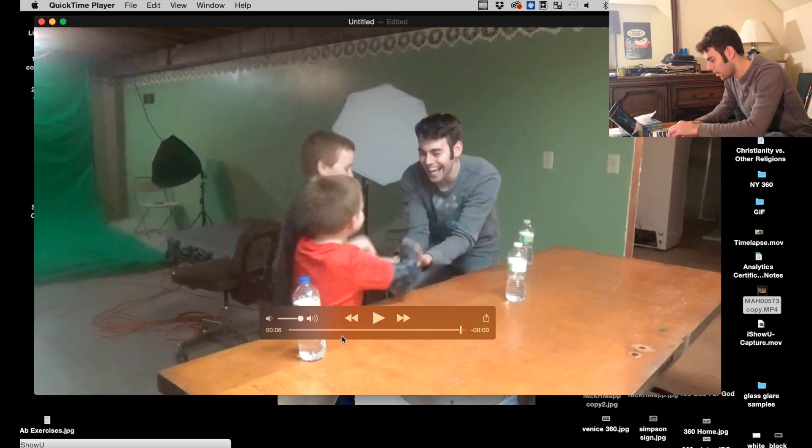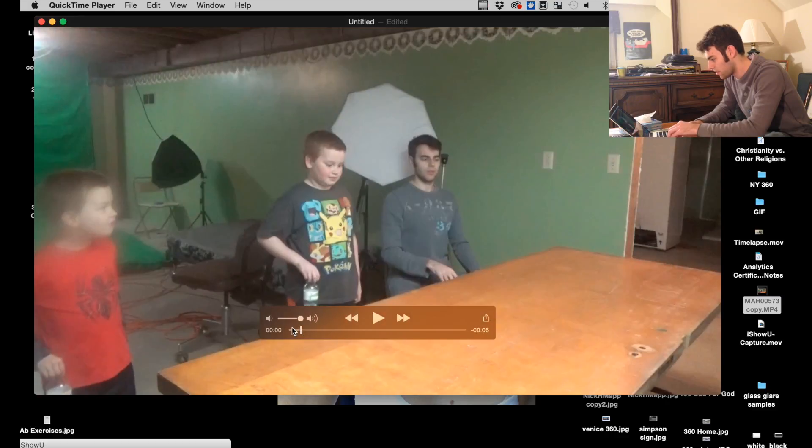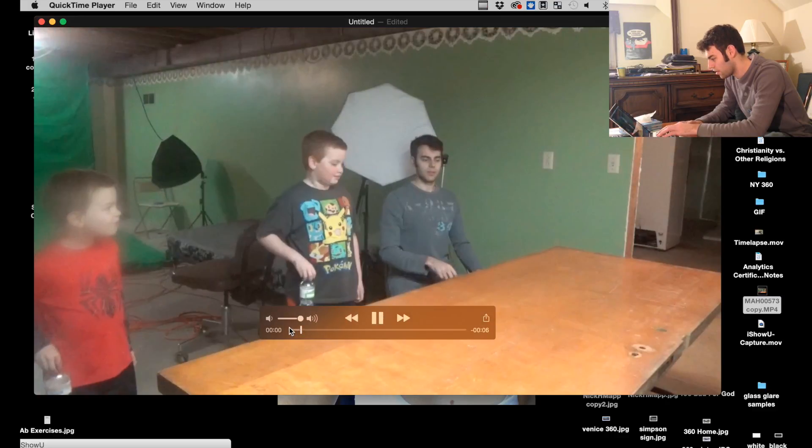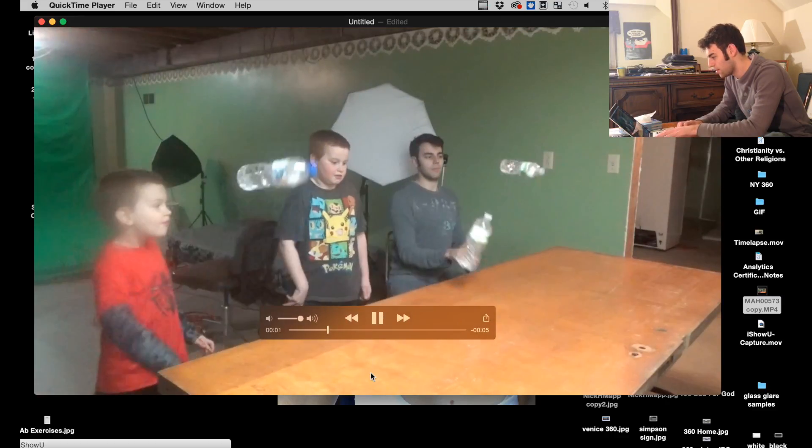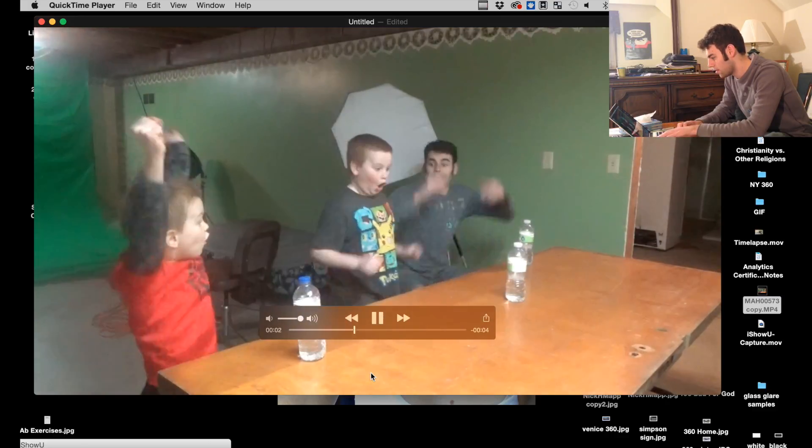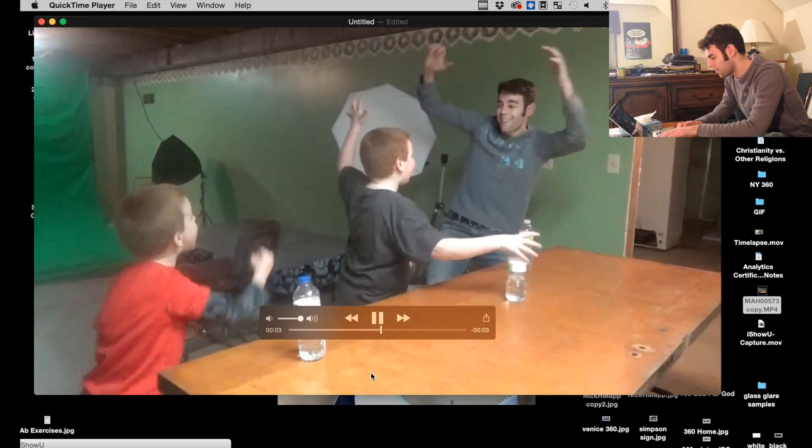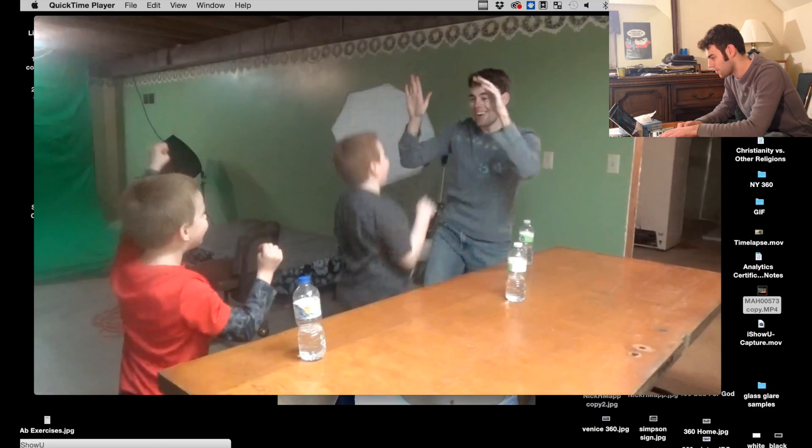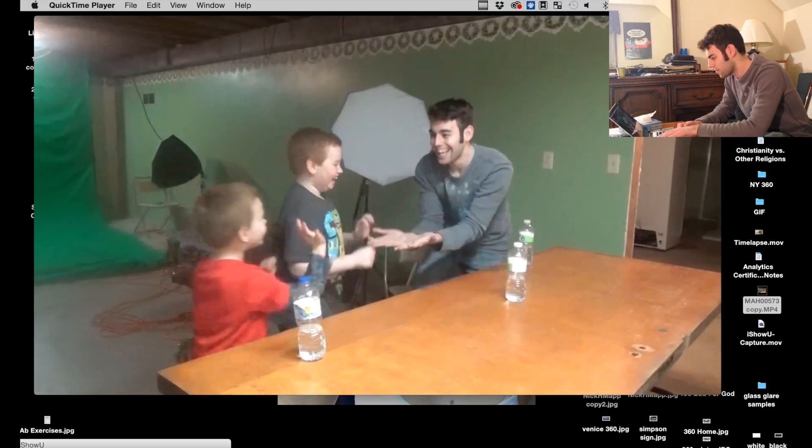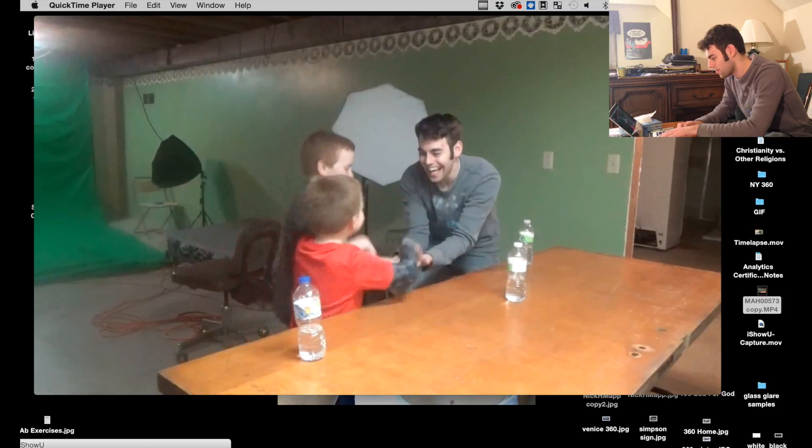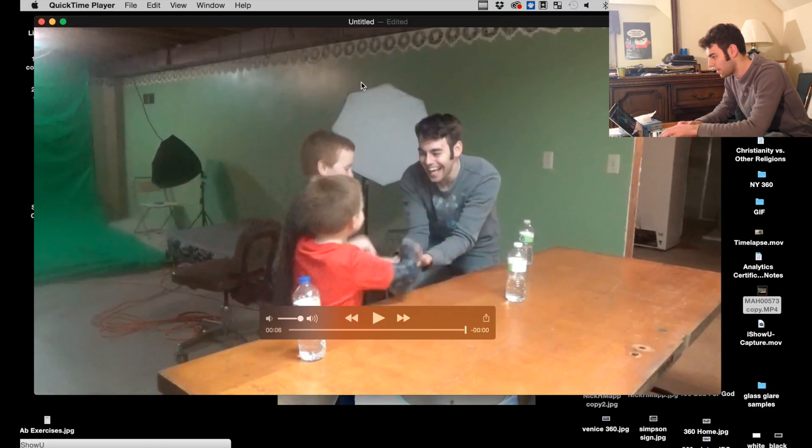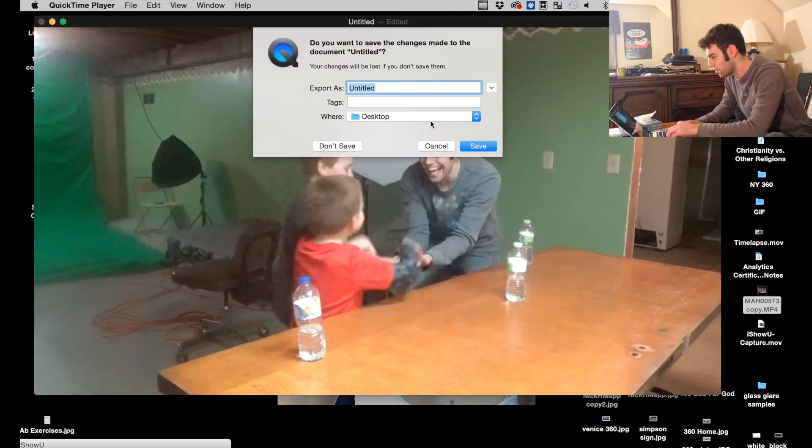Trim. Alright, so this is six seconds. Okay, I think that's pretty good. Exit out. We'll save it as flip.